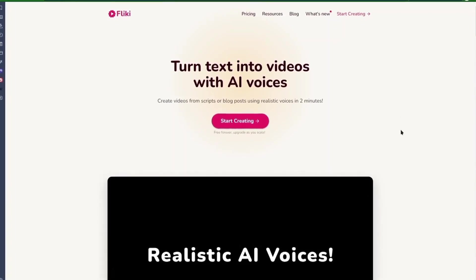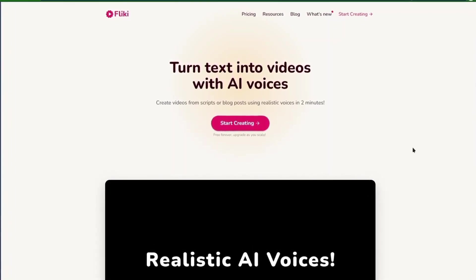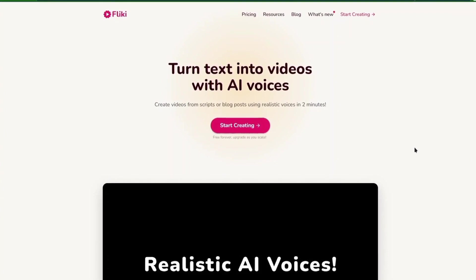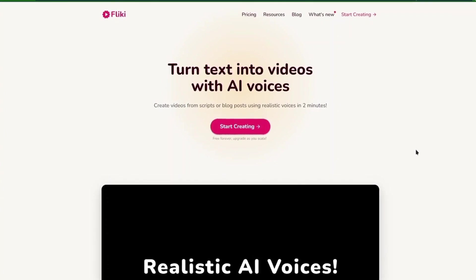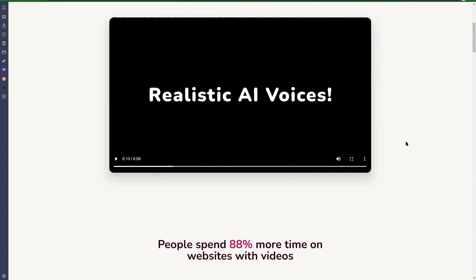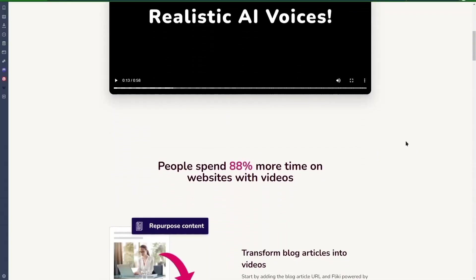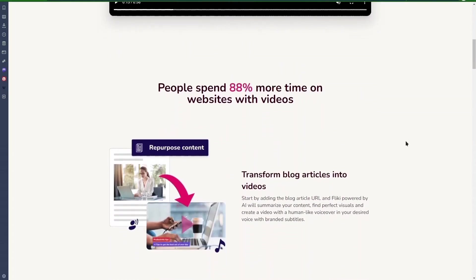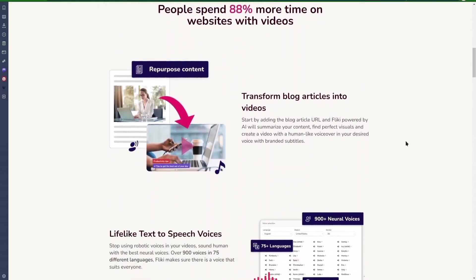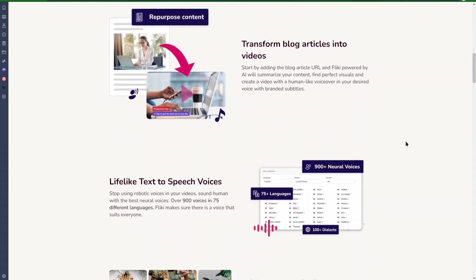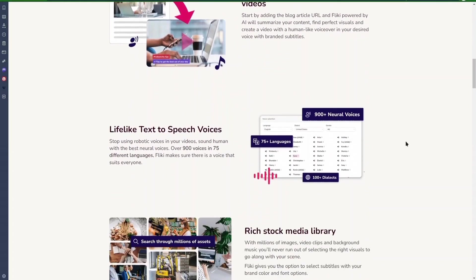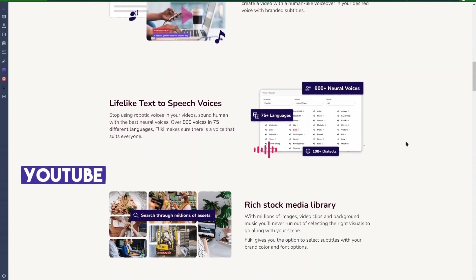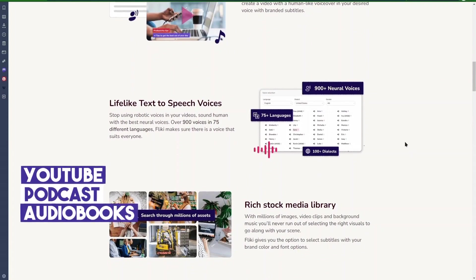In this video, I'm going to show you how to generate human-like voices using Flicky. Flicky is an AI tool that can help you create lifelike speech and video from the text you provide. In this video, I'll review the audio and show you how you can use it in your YouTube videos, podcasts, audiobooks, and so on.